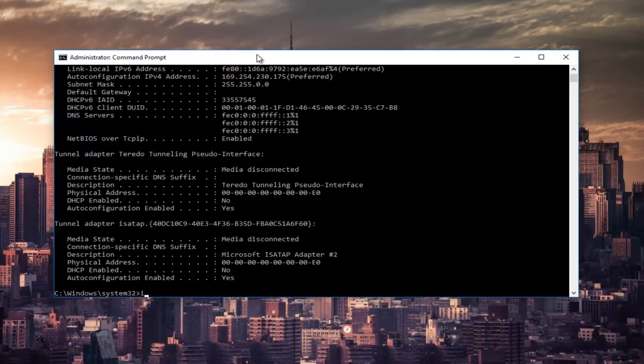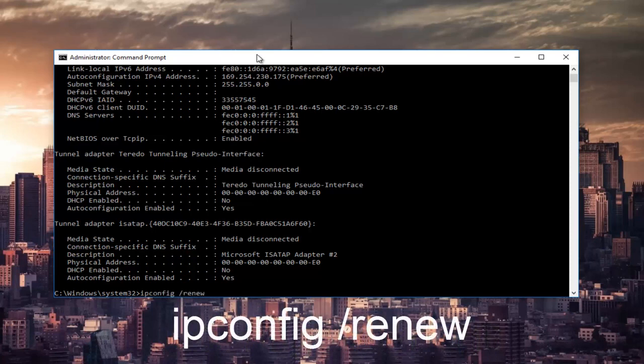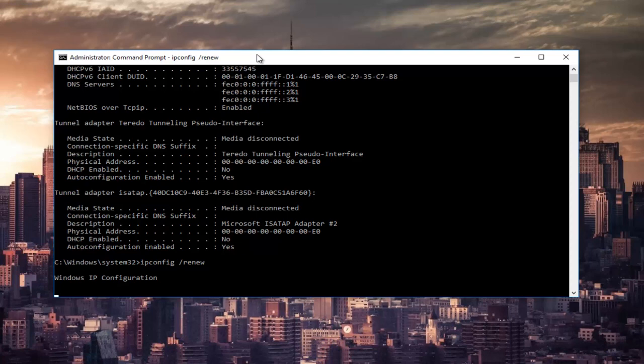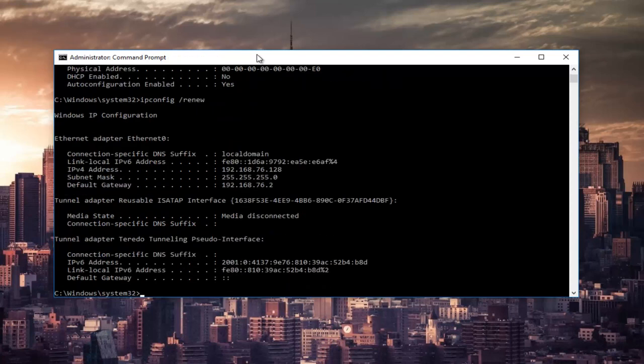Once that's done, type ipconfig space forward slash renew, then hit Enter again on your keyboard. This will take a couple seconds to run, so just be patient.